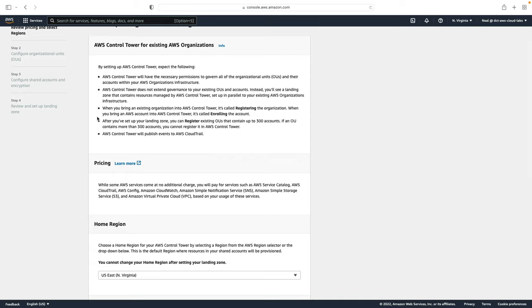Essentially Control Tower is going to have the ability to govern your resources across accounts and organizational units, but it's not going to take control of everything by default. You can extend that governance afterwards.